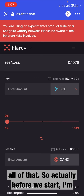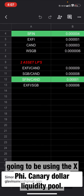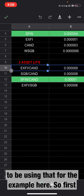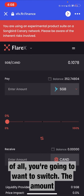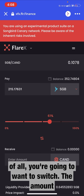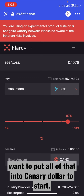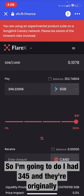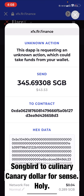Before we start, I'm going to be using the XFi Canary Dollar liquidity pool for this example. So first of all, you're going to want to switch the amount of Songbird that you want to be staking — you want to put all of that into Canary Dollar to start. So we're going to swap Songbird to Canary Dollar.